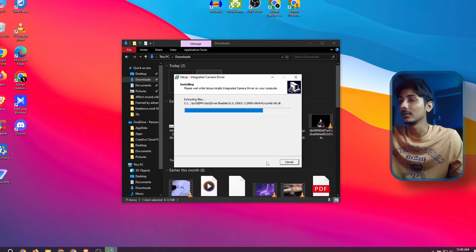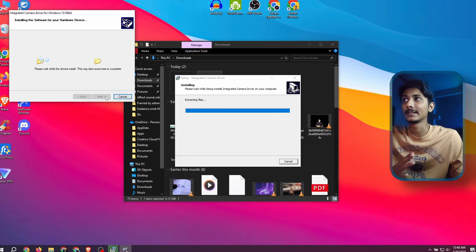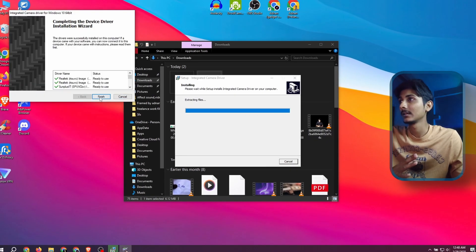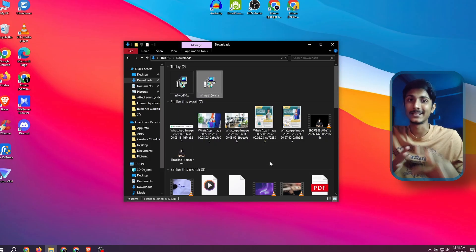That's it, it's just that simple. You successfully installed webcam driver on your system.